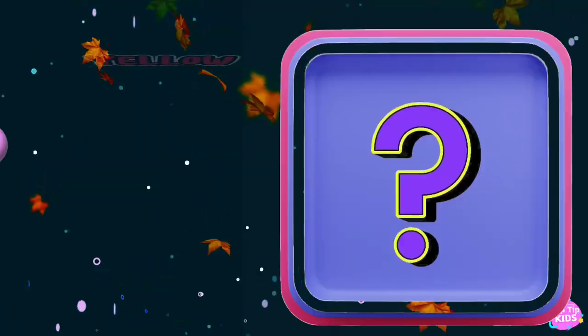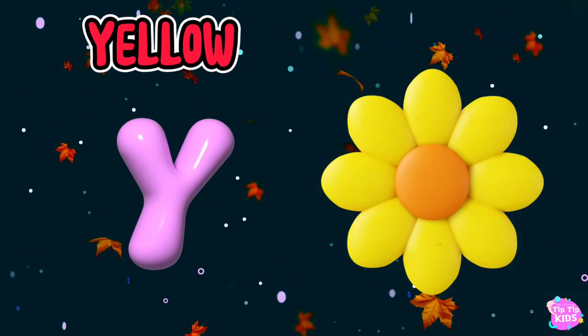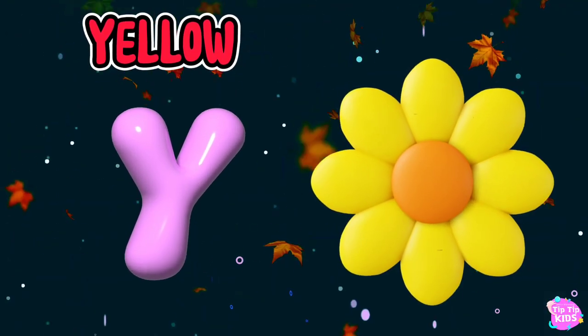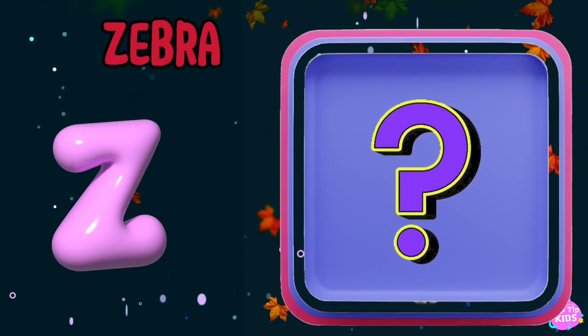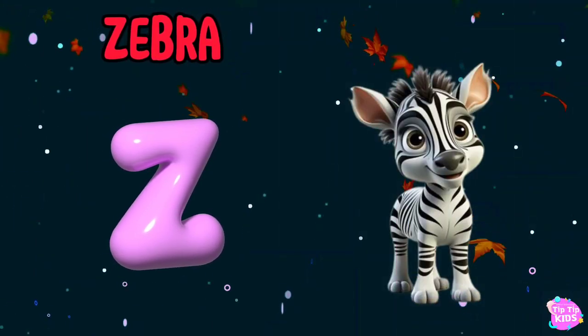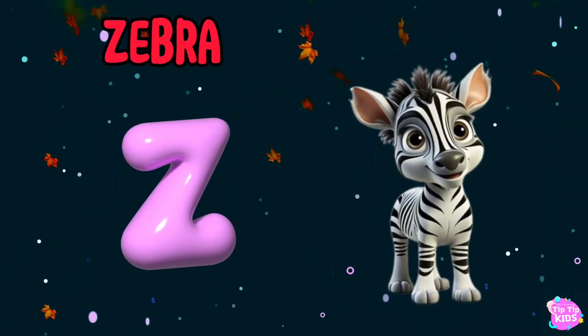Y is for yellow, y-y-yellow. Z is for zebra, z-z-zebra.